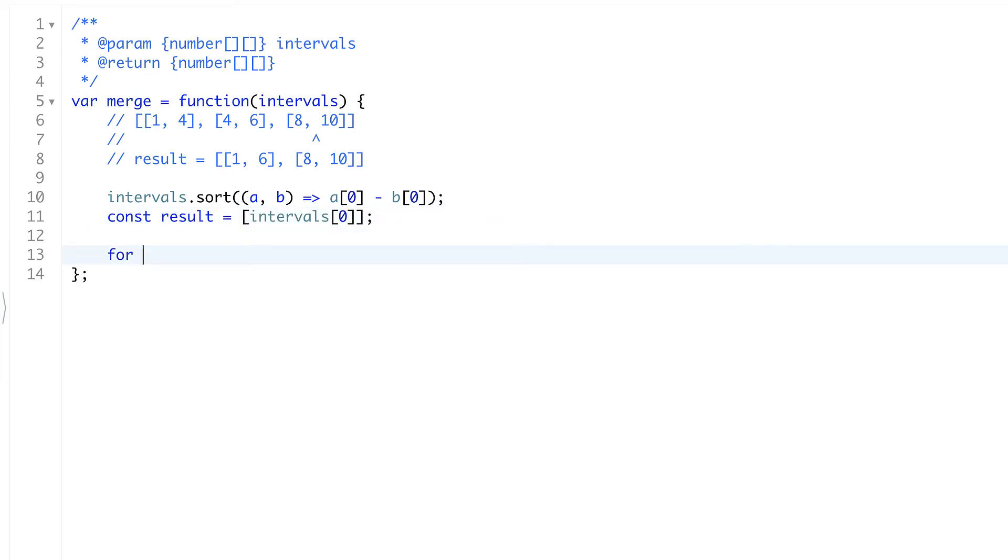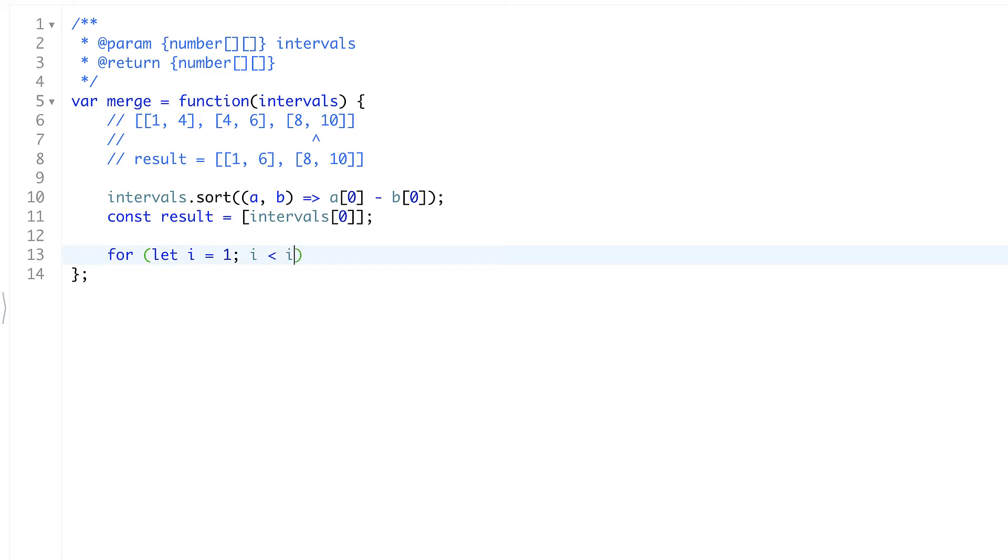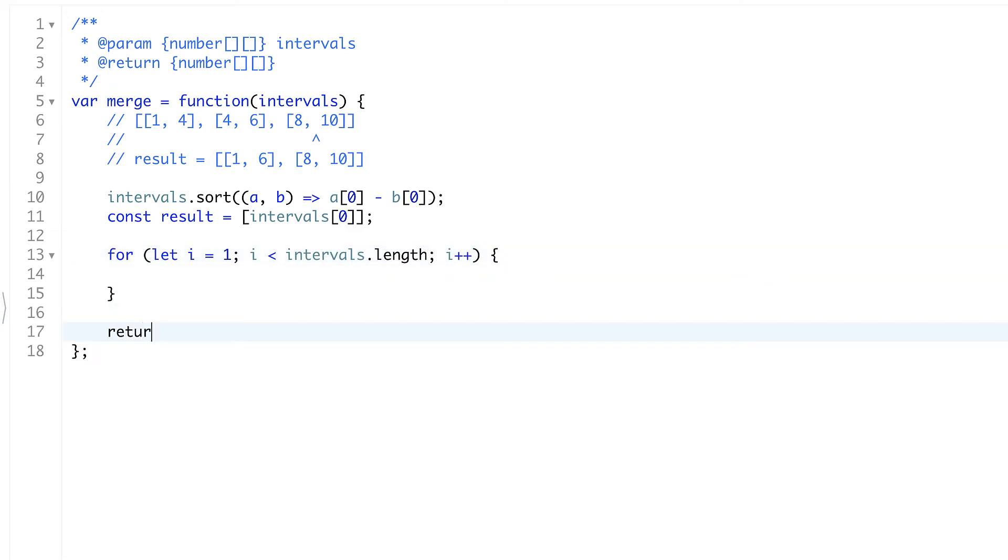Now we're going to iterate through all the intervals, through the rest of intervals that we didn't touch yet. So we'll start with index 1 because the first one we already added to the result. And it will be i less than intervals length, i plus plus. After all we'll return the result.